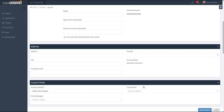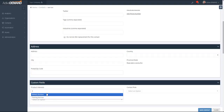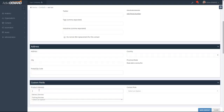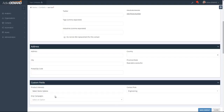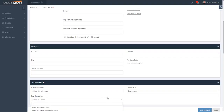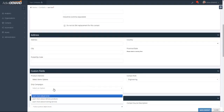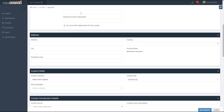As you can see in the custom fields section for a specific contact, there are fields for product interests, drip campaigns, and contact role, just as we set up. You can change the ordering back on the custom field type screen. Here we can set product interests, choose delivery or training, set the contact role — for example, engineering — and assign this person to one of the drip campaigns.